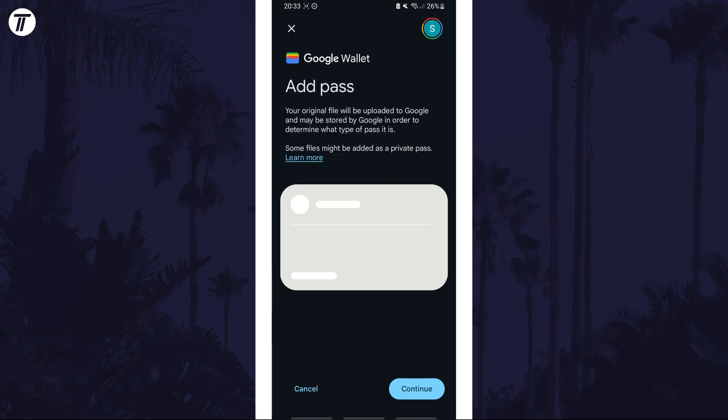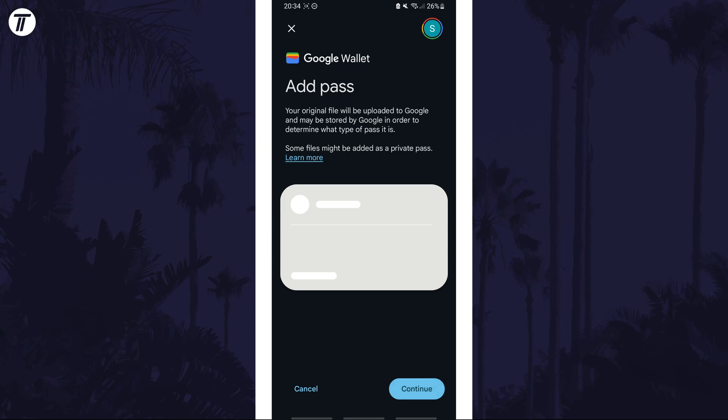Once you've tapped on it, it should download and open, and you should now be on the add pass screen. Next, tap on where it says continue, then you'll see a preview of the pass. Tap on continue once again, and you may need to scan your fingerprint or enter your passcode now.